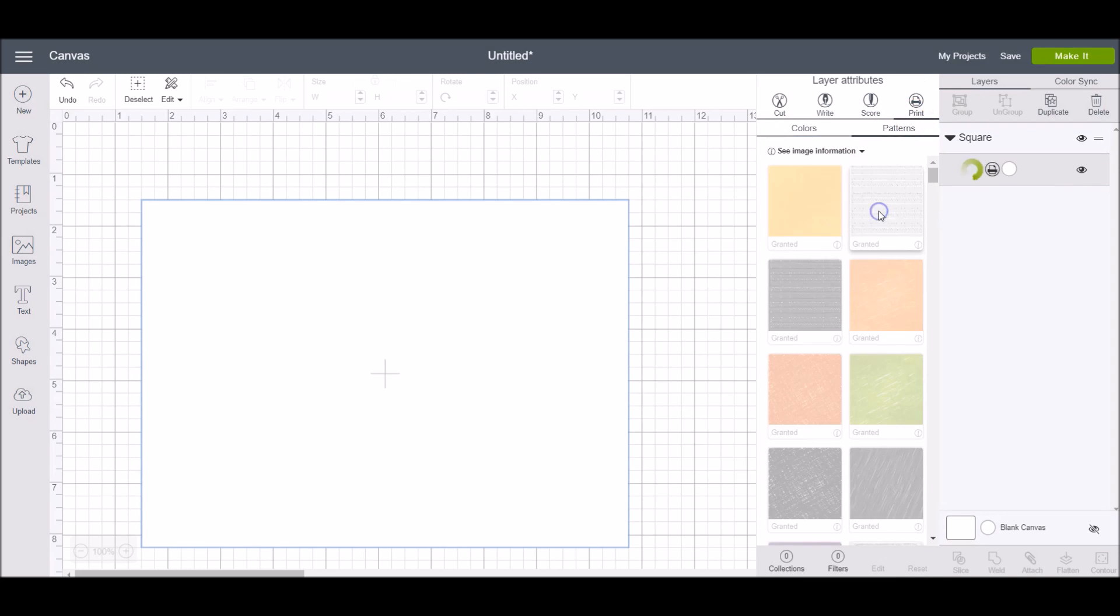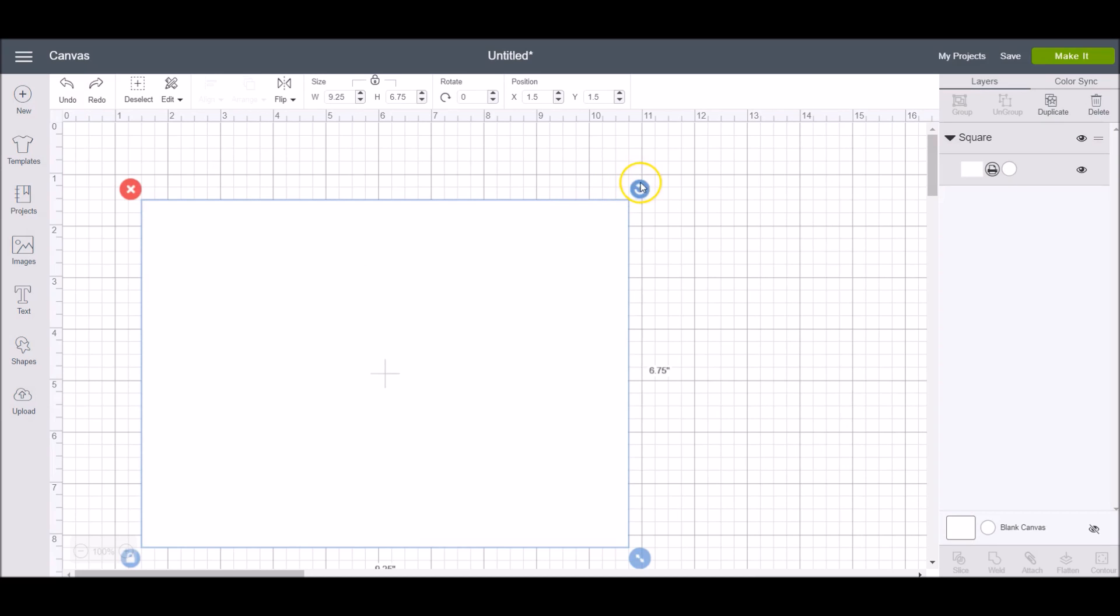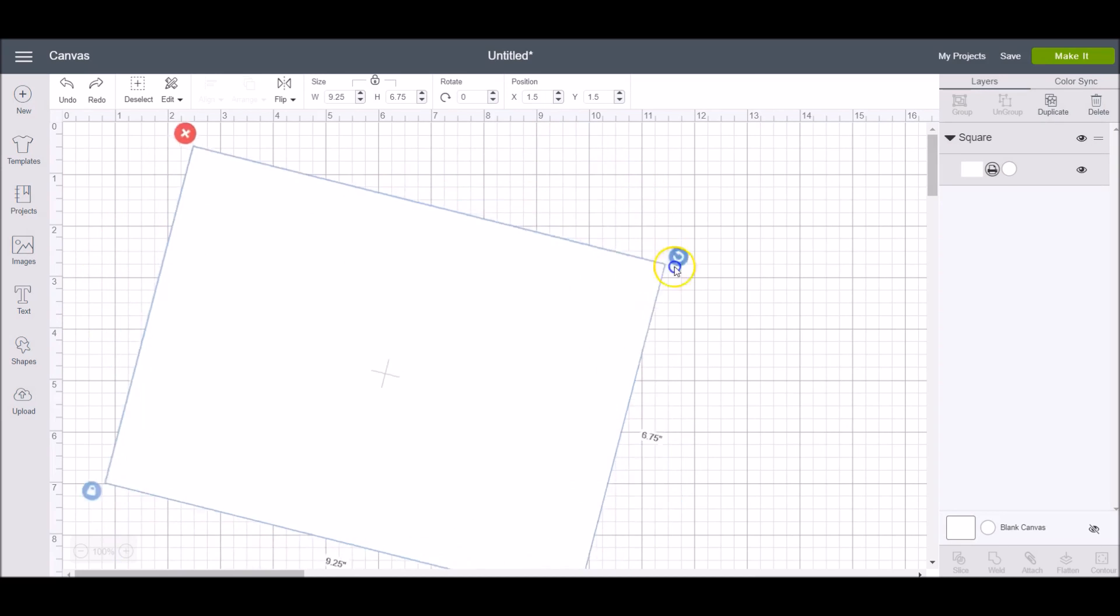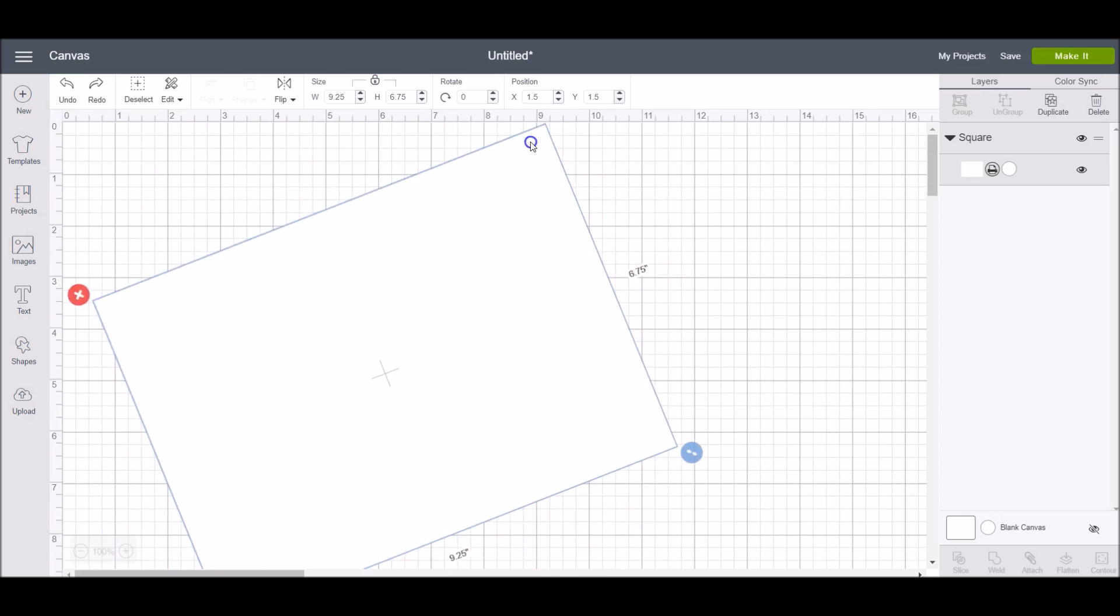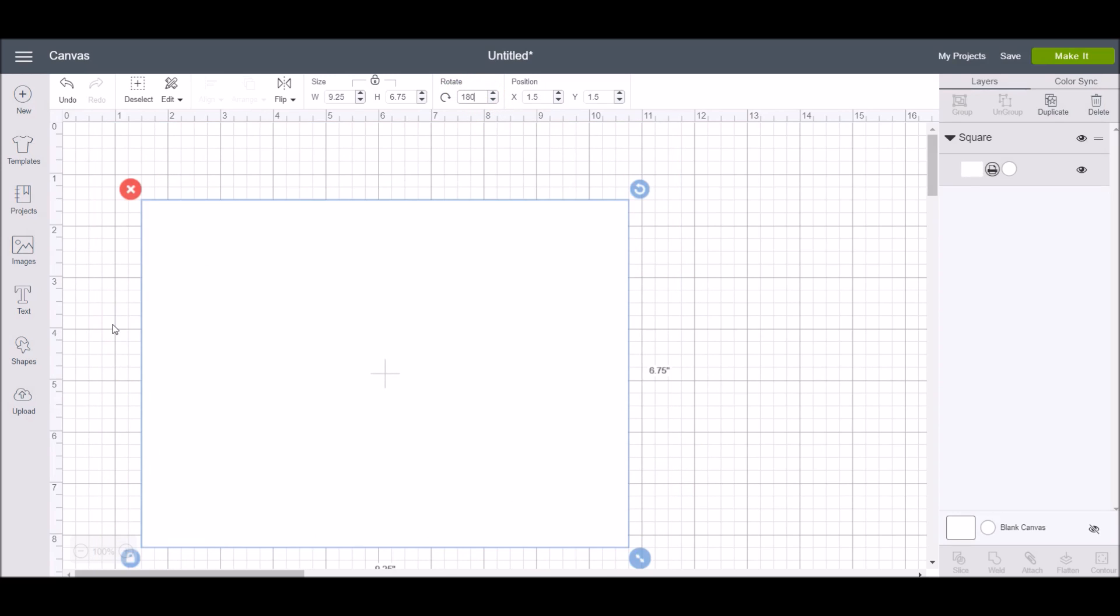You can rotate your shape by clicking and holding this circular arrow in the upper right corner, or you can type the rotation into the edit bar. You can also add a score line to your project to tell your Cricut machine to use the scoring tool.